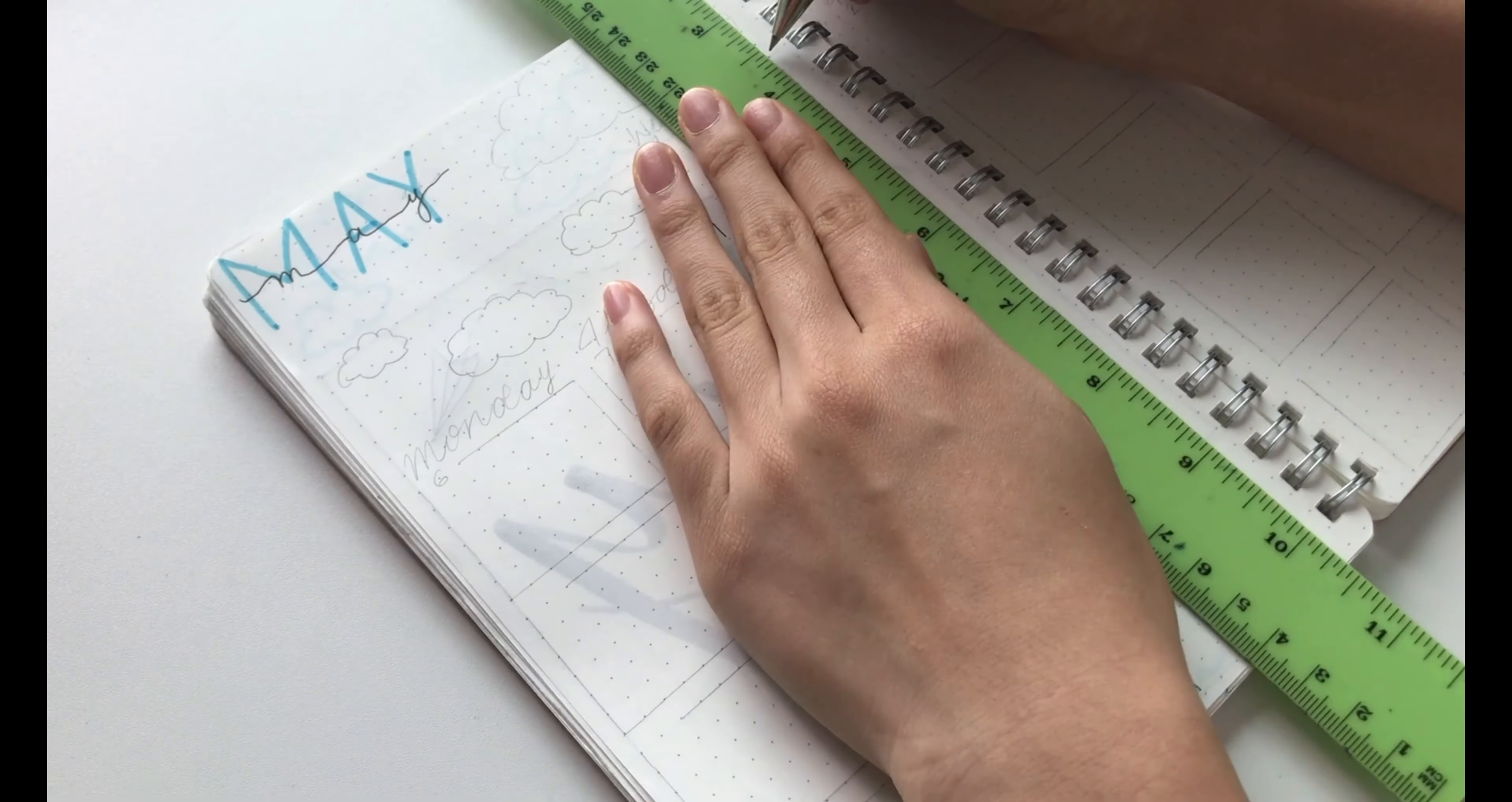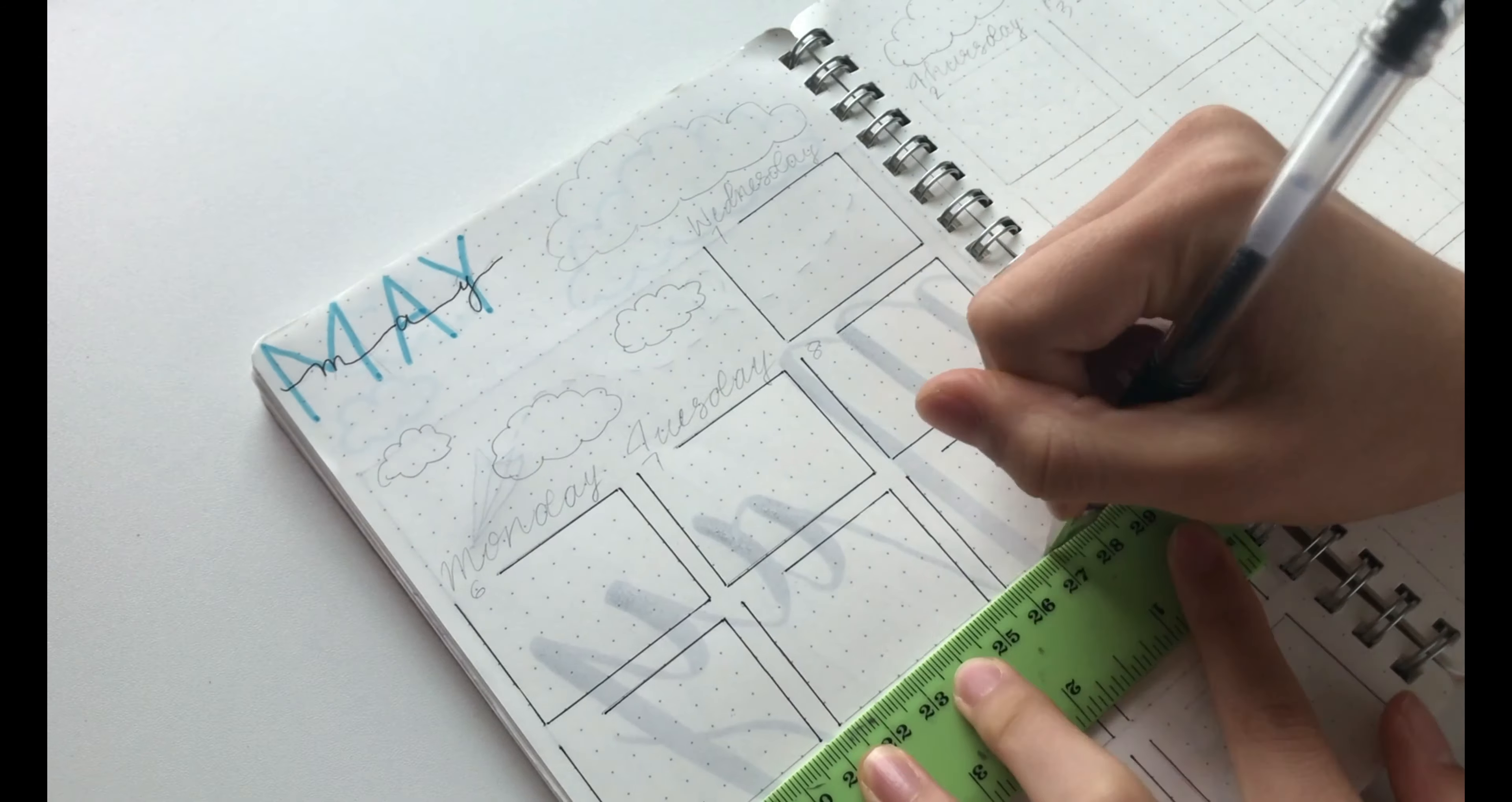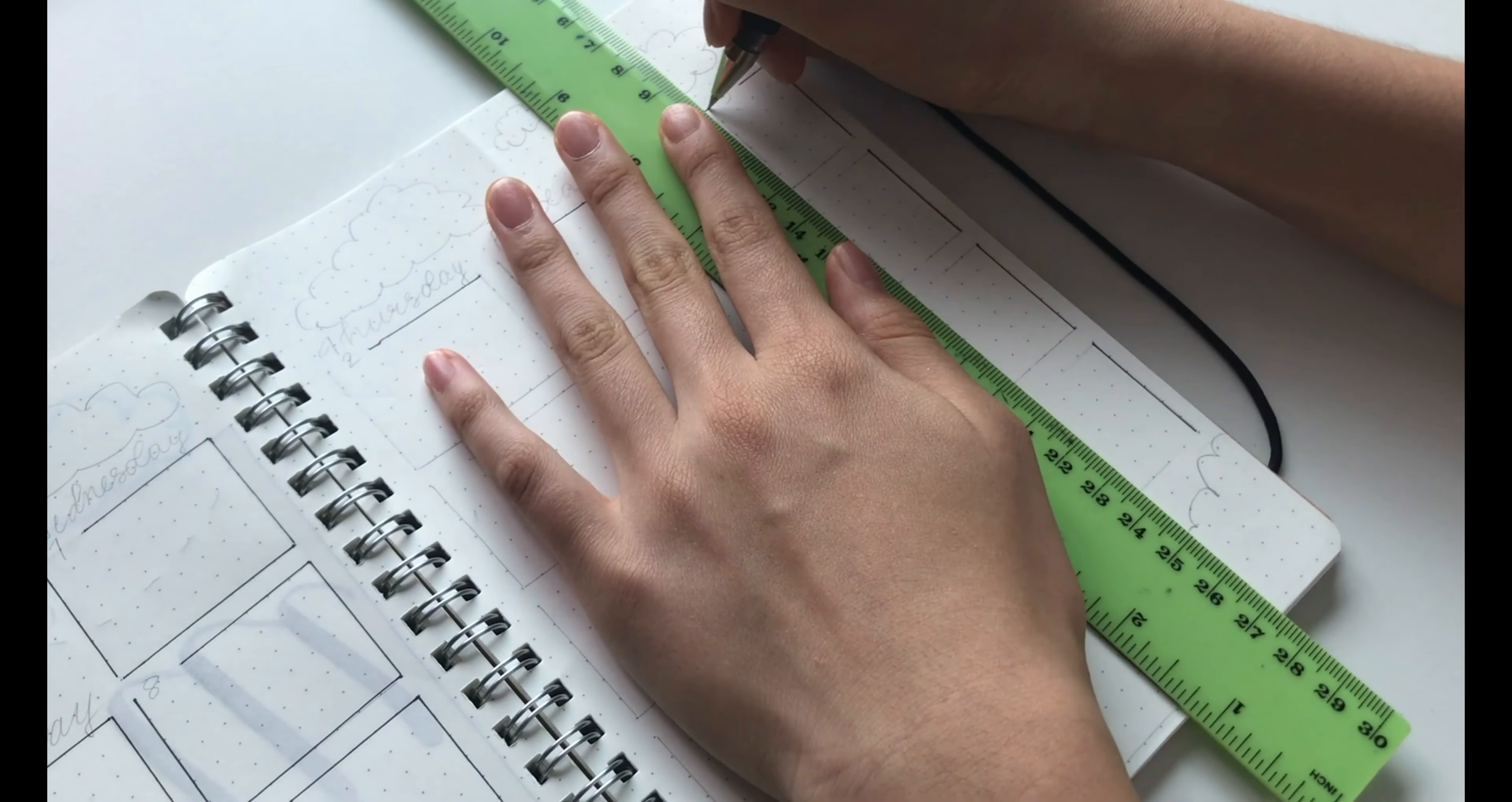For this month, I decided to draw individual boxes for each day. However, if you find this is too time consuming, then you could watch some of my previous videos where I only drew a grid.